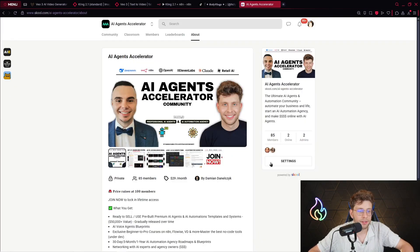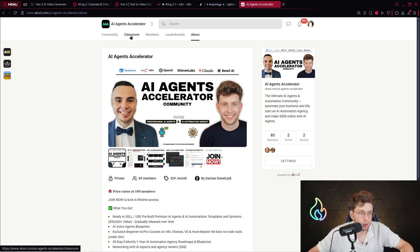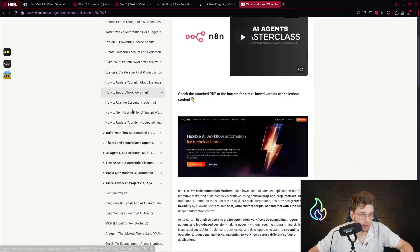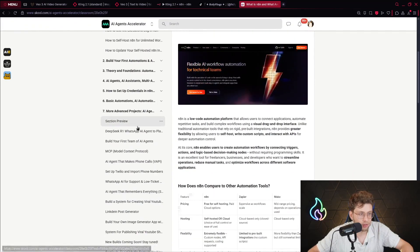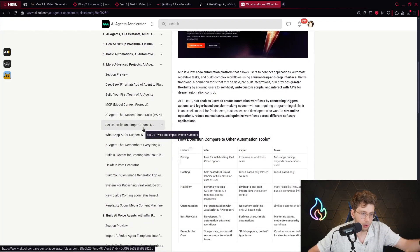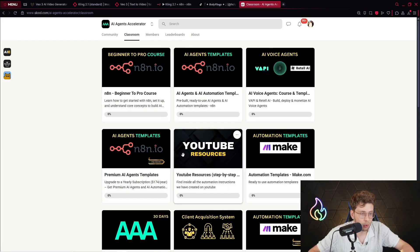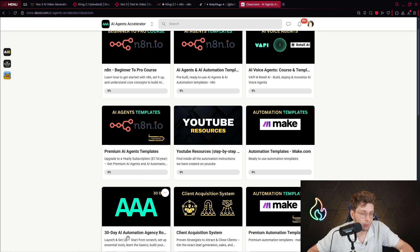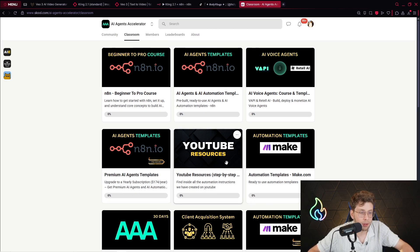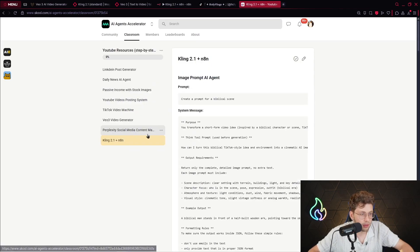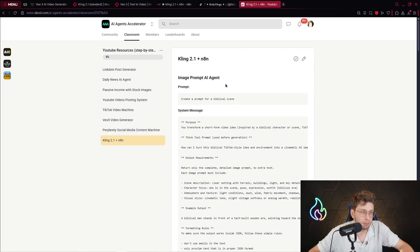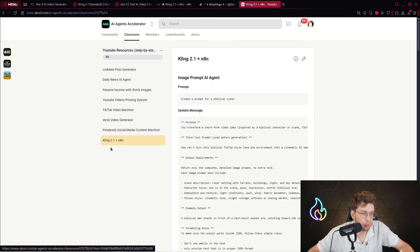Before we get started, I encourage you to check out our AI agents community — the price rises at 100 members, and inside we've got huge value: over 20 hours of an N8N course, a lot of different sections, advanced projects with JSON templates to download and import inside N8N, YouTube resources, premium AI agent templates, and our 30-day AI automation agency roadmap. For this video, I've put all of the resources and instructions inside YouTube resources — Kling 2.1 plus N8N.